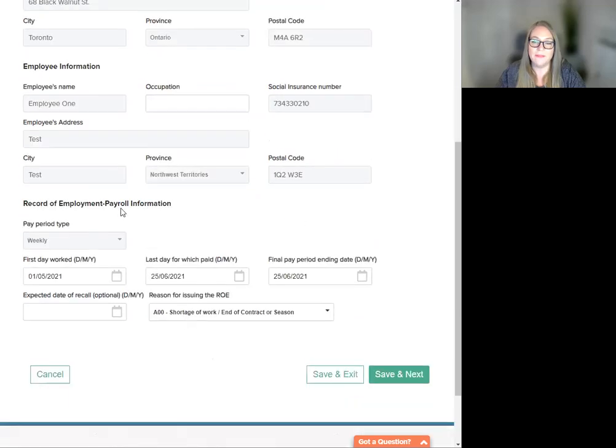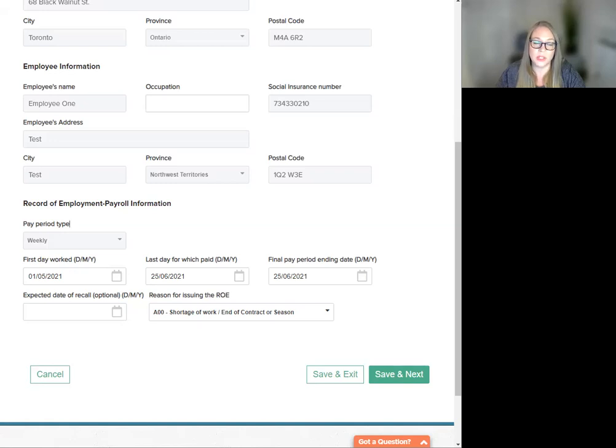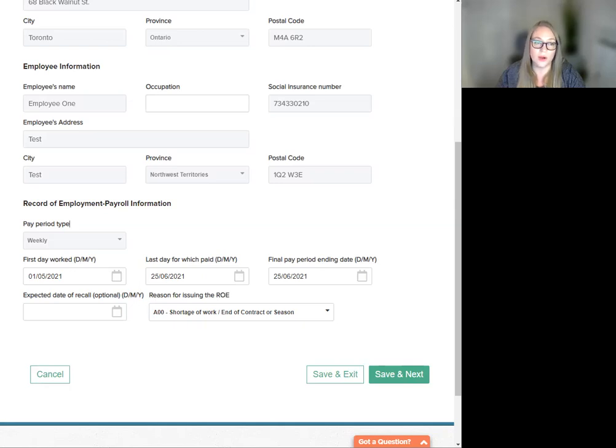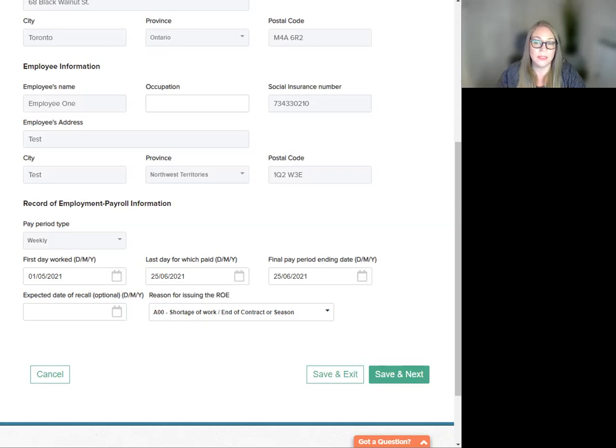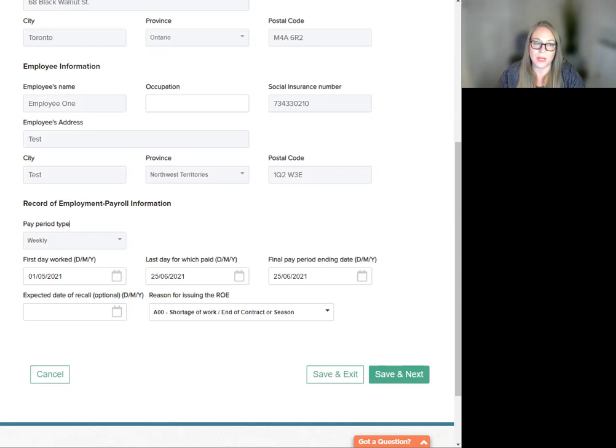Next, we have the record of employment information section. All information in this section will be pre-populated from the information that you provided during the previous workflow steps. You can edit the information here if you choose. Again, any edits to this pre-populated data within the ROE will not update the payroll records within WagePoint.